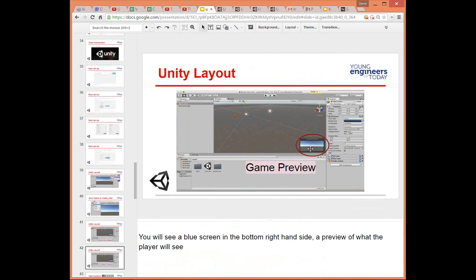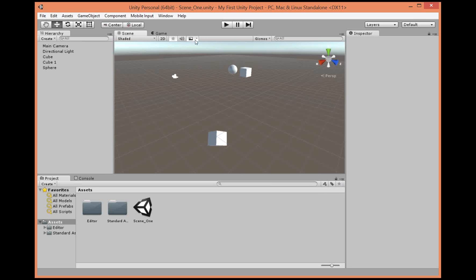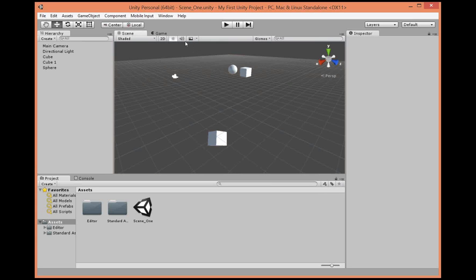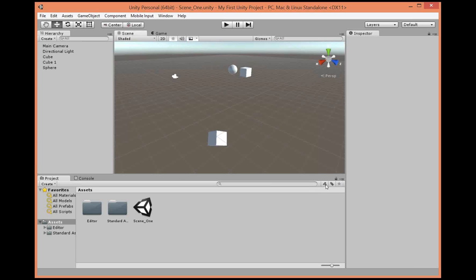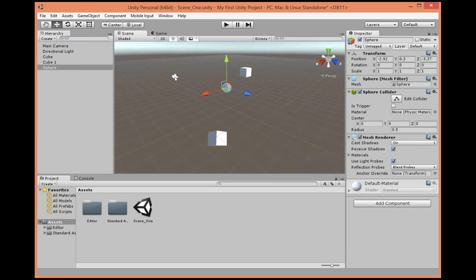We went through the layout. There is a game preview that I didn't point out. If we go back — you want to click on the camera here. If you click on the main camera, that's the game preview. That's what I should have used earlier when I was struggling to get things in the right line of sight.